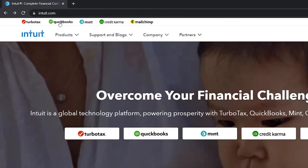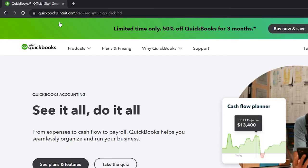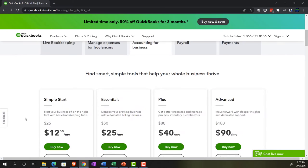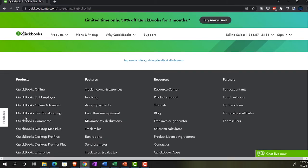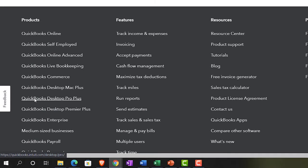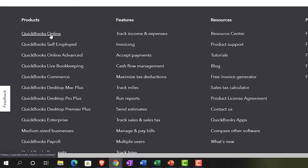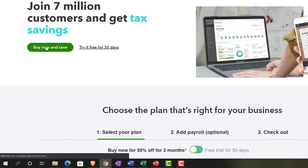Intuit owns multiple different types of software, so we want to go into the QuickBooks software. There are two major types: the online version and the desktop version. I like to go all the way to the bottom of the page on the Intuit and QuickBooks website, where they list their products on the left-hand side, just so I'm sure what product I'm focusing on. The one on top is QuickBooks Online, which is typically the product they focus on.